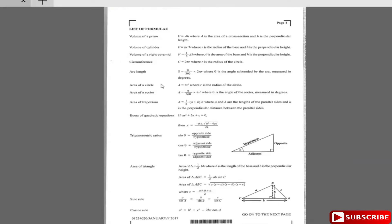This is the formula sheet. Anytime you don't remember a formula — like finding the length of an arc or the area of a sector — you can come back here to look up formulas. Nice and easy. Now let's get going.